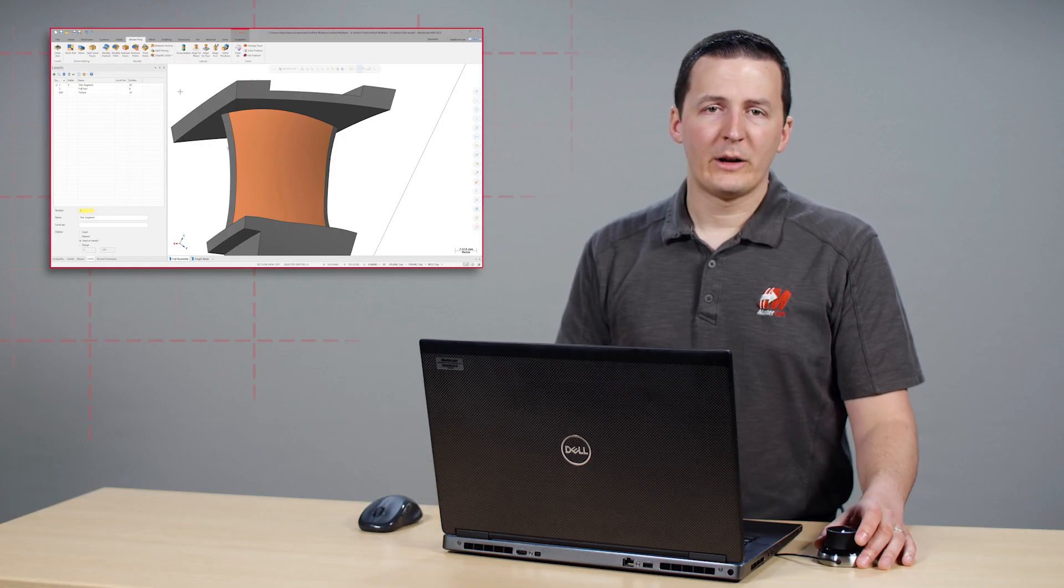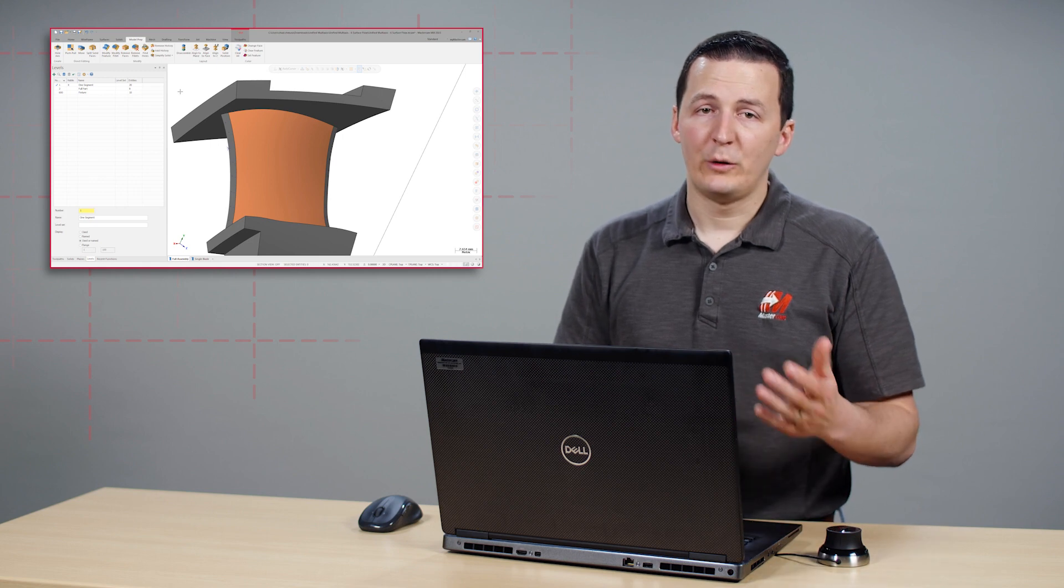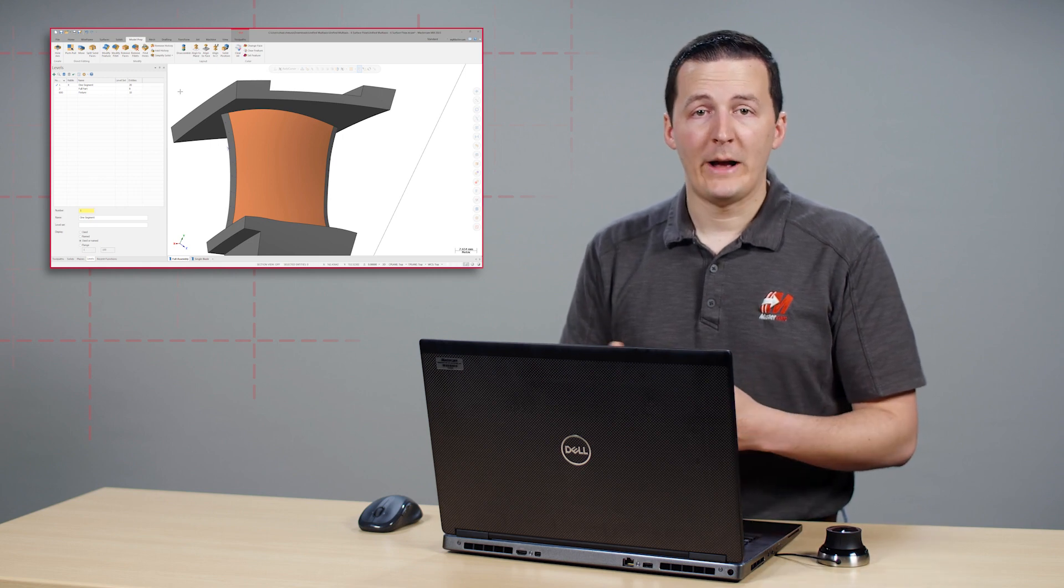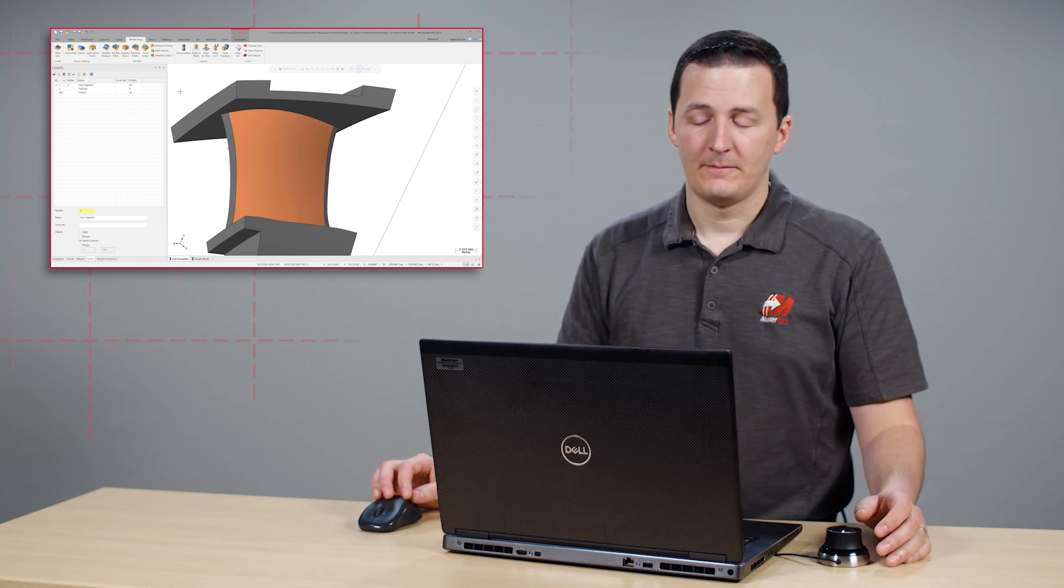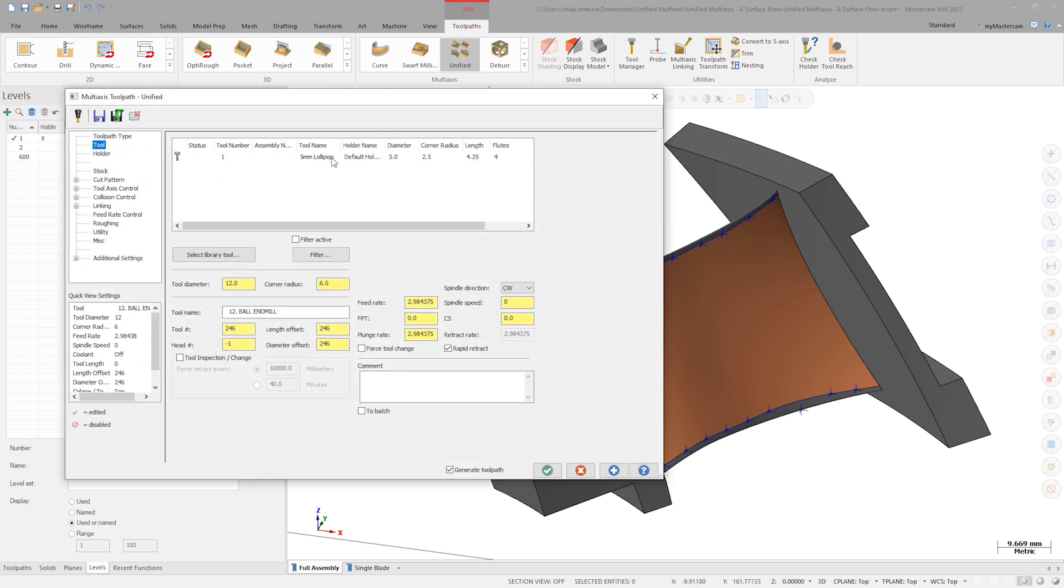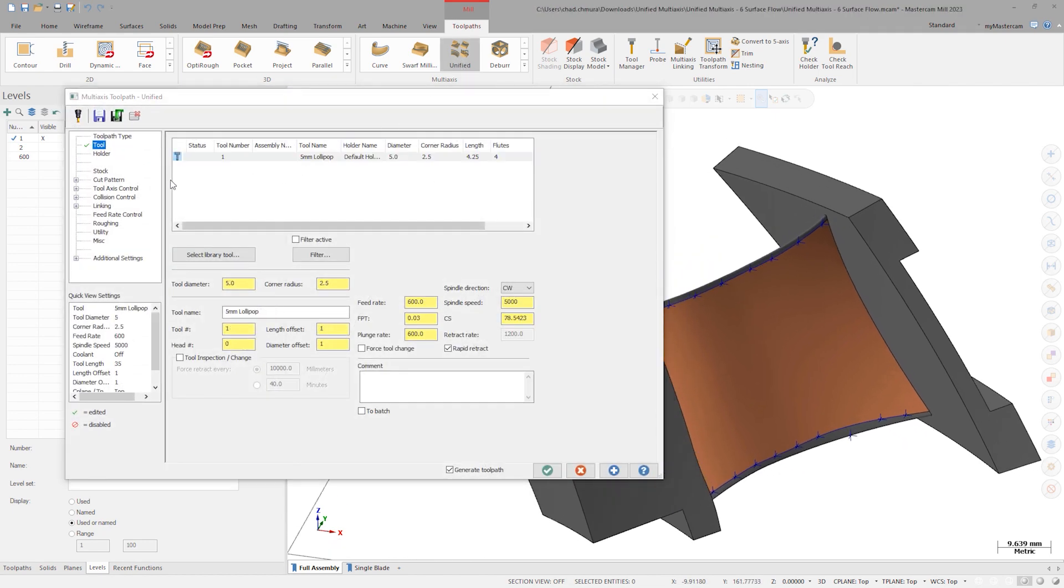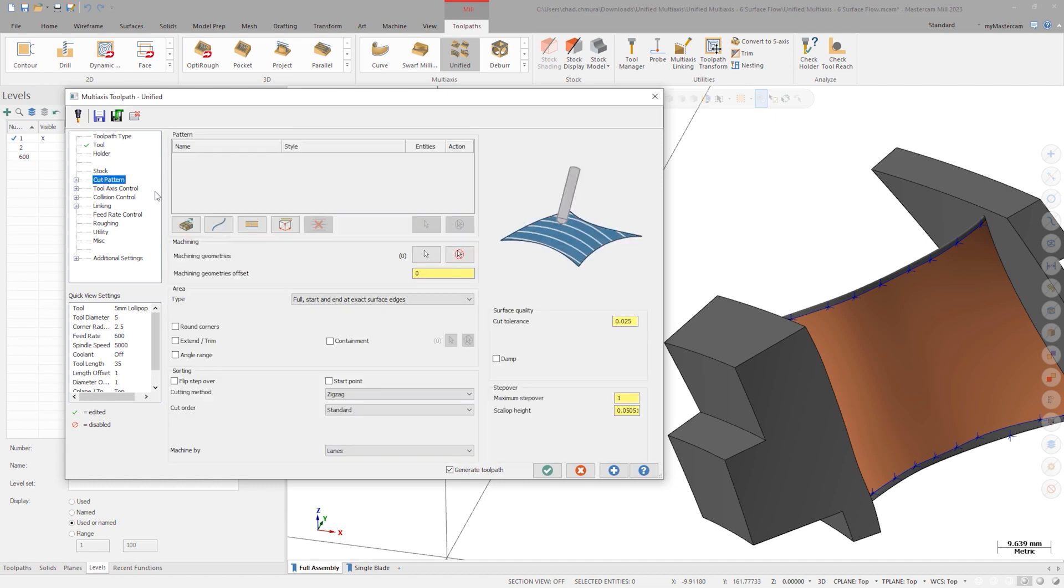Now that our single surface blade has been split into two faces and two edges, programming will be easy. Launch unified multi-axis and select the provided lollipop tool. On the cut pattern page, select one of the large faces as machining geometry.